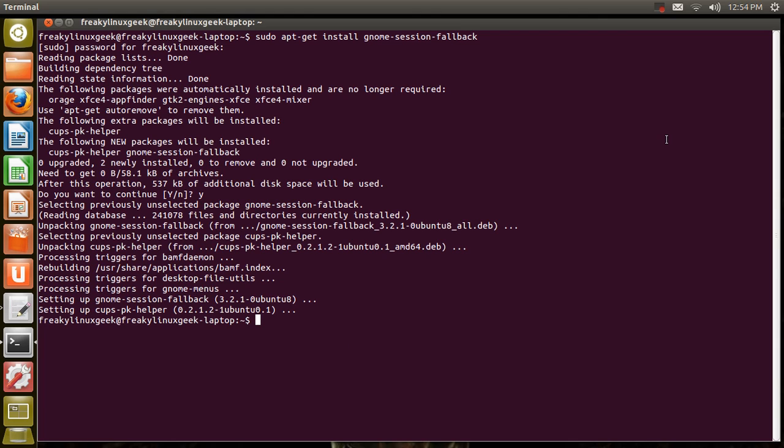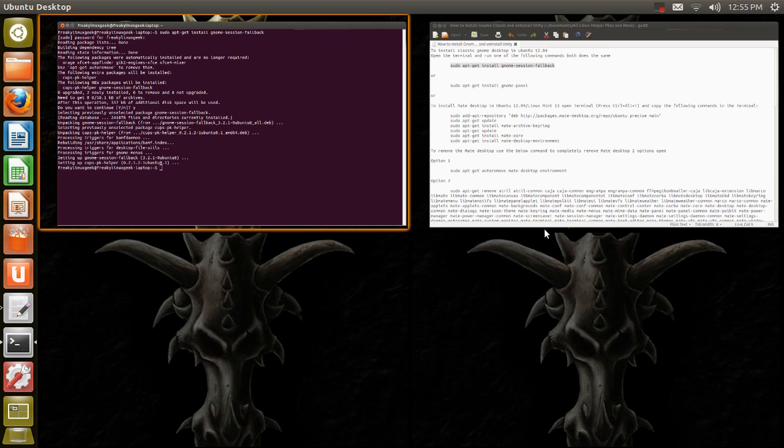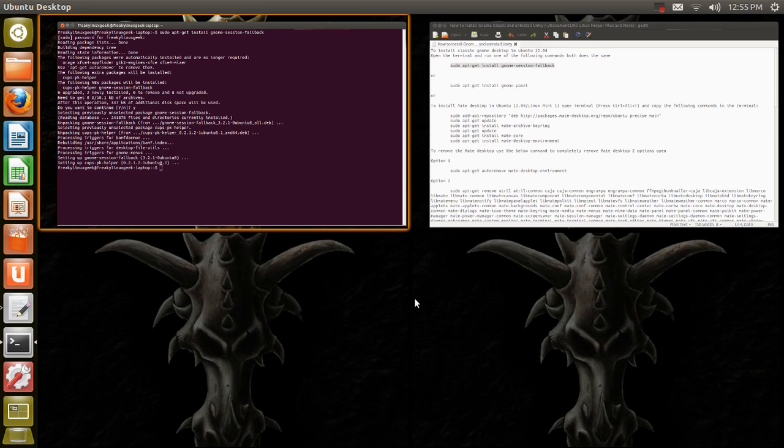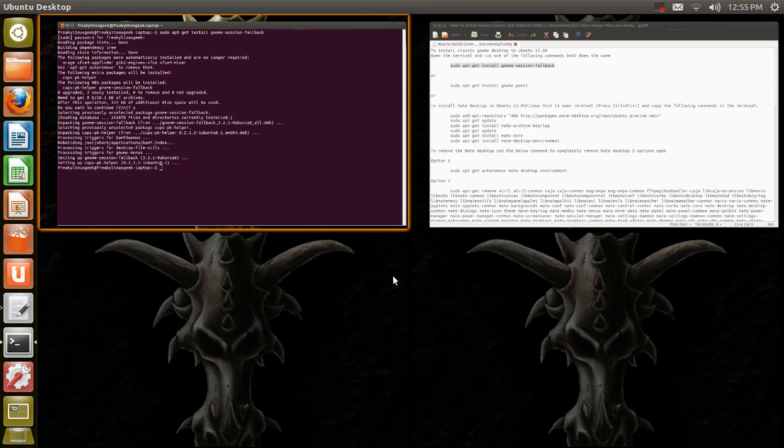Now I've got to stop recording here before I cut back out of the video and I'll log out and then I'll log back in into Classic GNOME. That will allow me then to get rid of Unity. I can erase it out of the Ubuntu system and be left with just the fallback session.